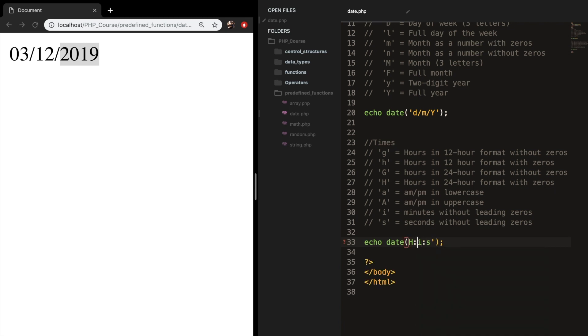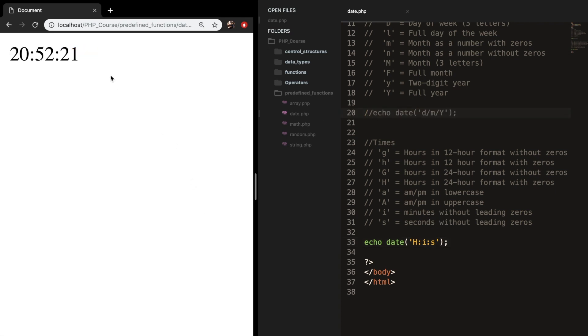Inside single quotes, of course. So let's save it, refresh the browser, and let me comment out the date. And you can see that it's pretty late right now. It's almost 9.